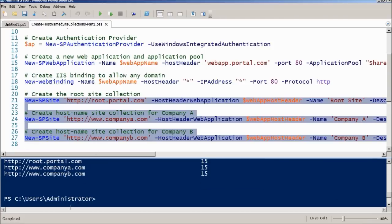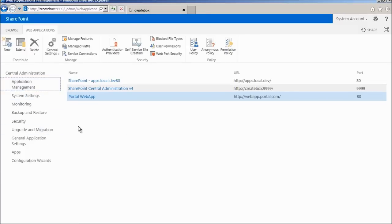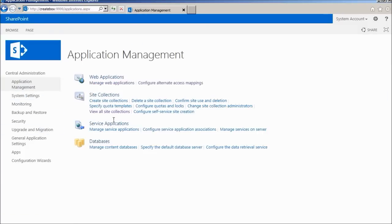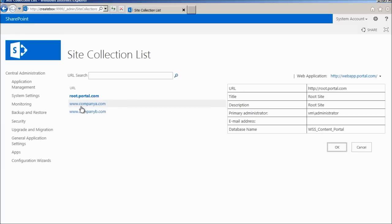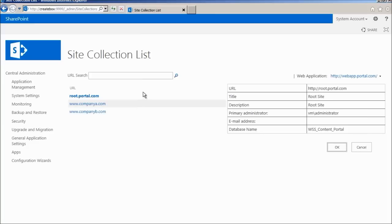Let's just check. Let's go back to central administration, application management, view all site collections. Here they are, the root.portal.com, companya.com, companyb.com. They are all created.